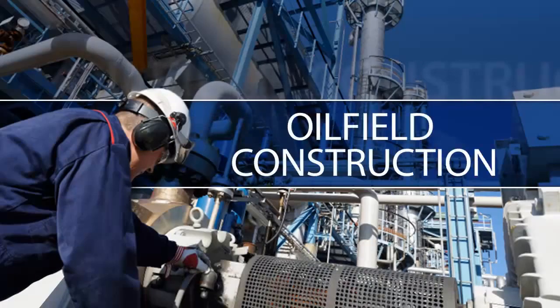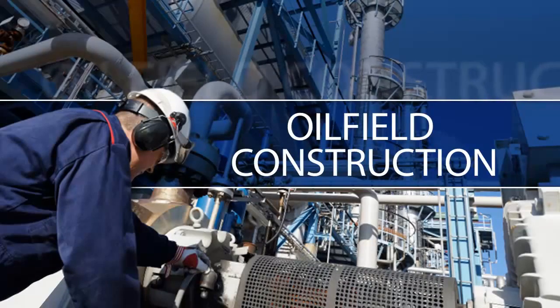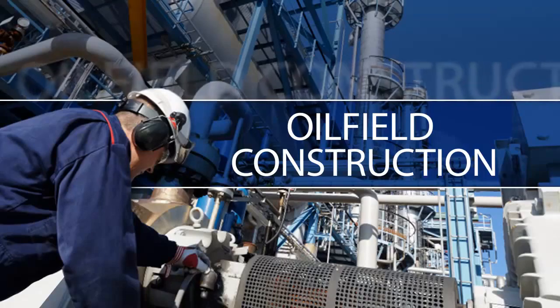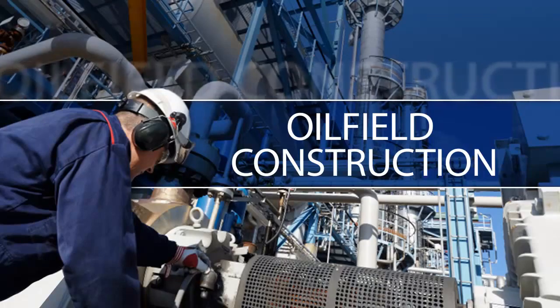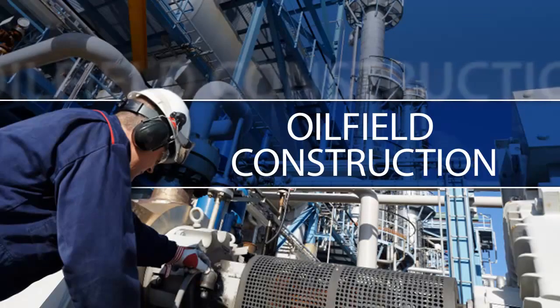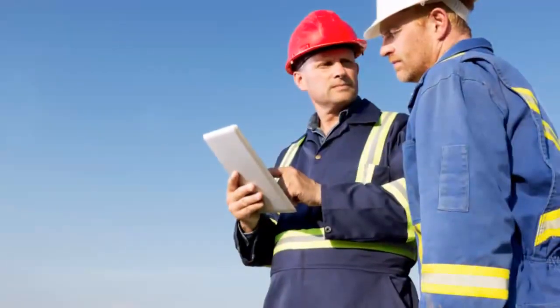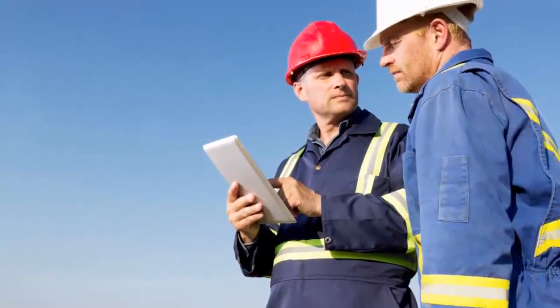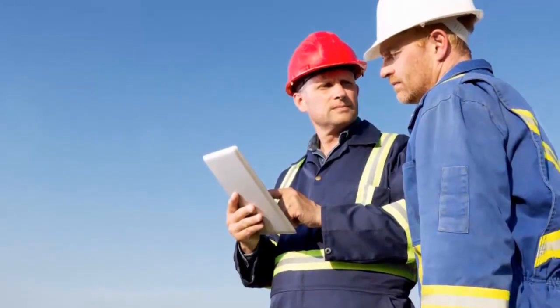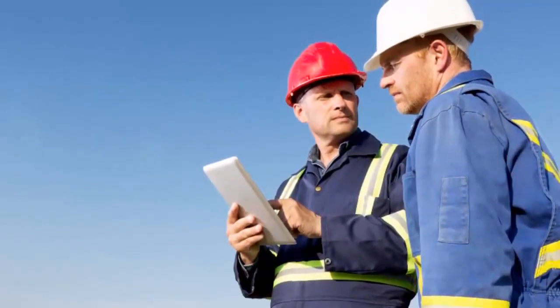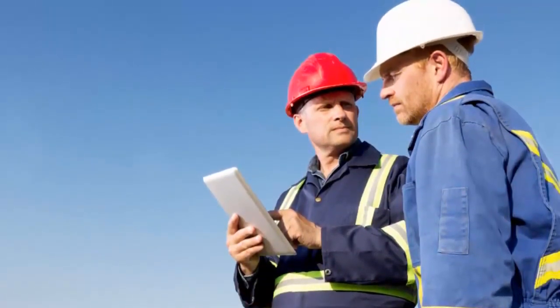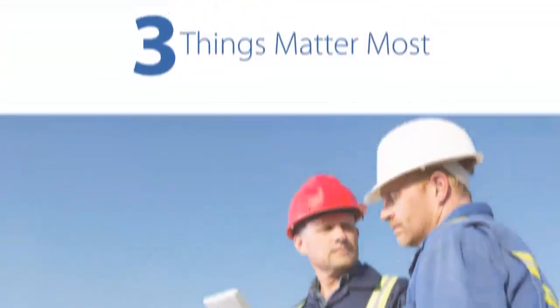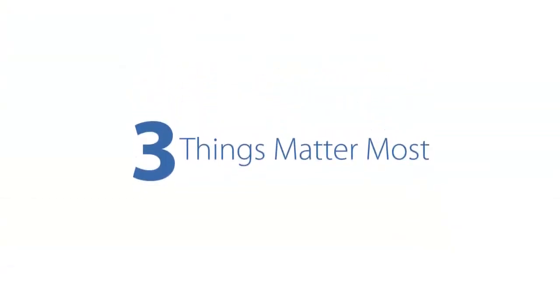When you run a business in the oilfield construction, pipeline construction, or facility maintenance industry, the pressure's always on. In a competitive market, you want to offer customers a compelling value proposition. Once you have the job, three things matter the most.